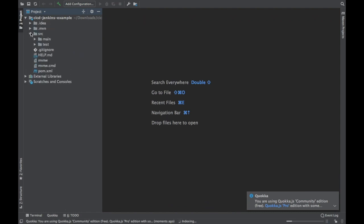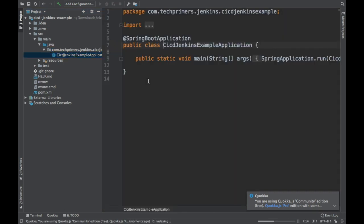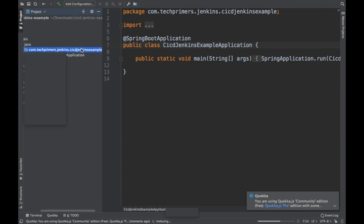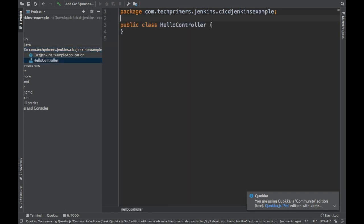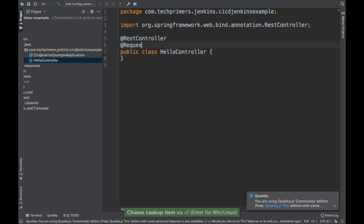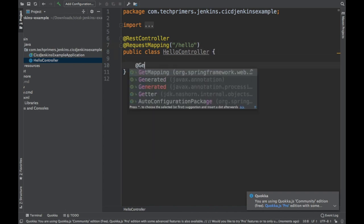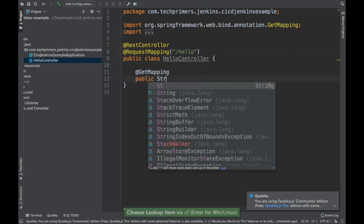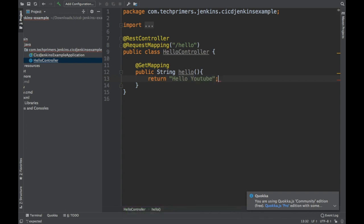The project is now open in IntelliJ and I can see only the main class, which is the CICD pipeline example application. Let's add one REST endpoint just for the sake of testing. I'm going to call it HelloController, annotate it with @RestController, and add a @GetMapping which is going to return 'Hello YouTube'. That's it — I don't have anything else in this particular project.